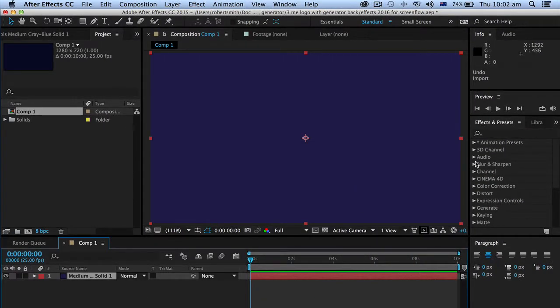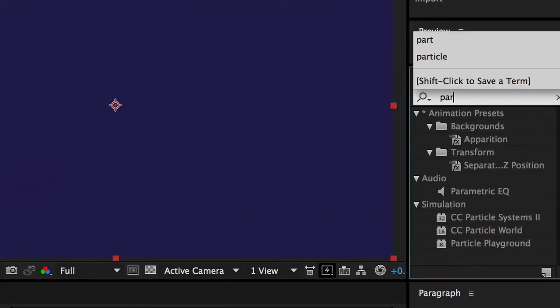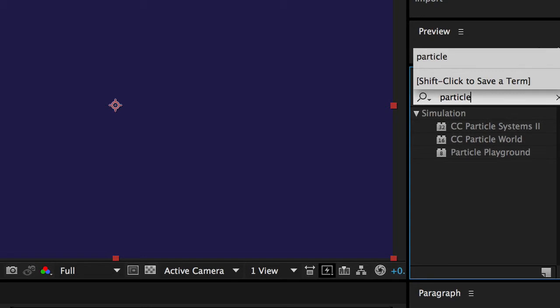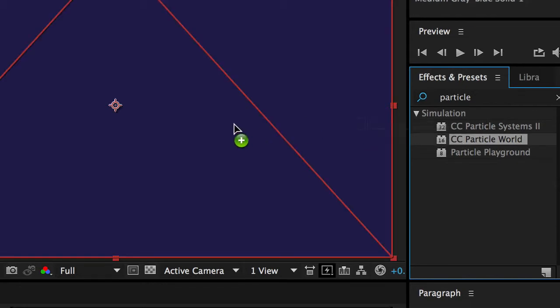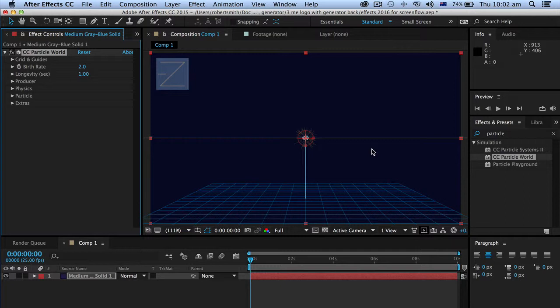Okay now the effect I'm looking for is called Particle World which is I'll call it a middle weight sort of effect. It's not easy but it's not massively difficult. Now to use it I'm simply going to grab CC Particle World and drag it on like that and it can look a little bit intimidating with these 3D things. You can turn those off but I think it looks a bit classy like that.